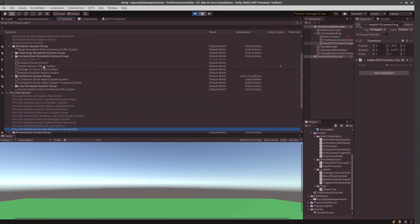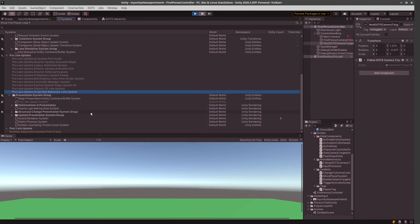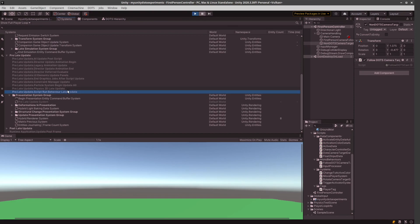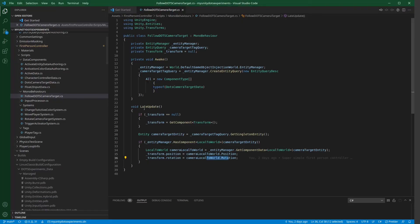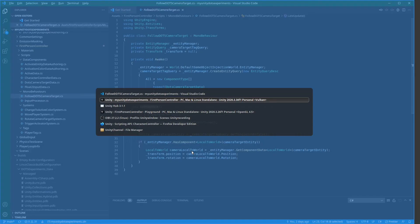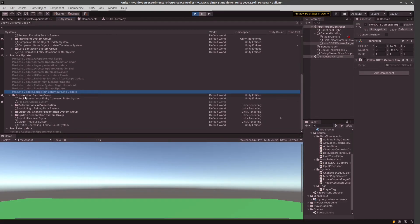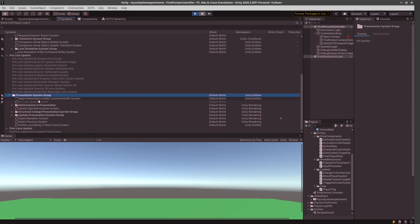And after all of this simulation has been done. So, we have already moved the character, and so on. Then come this behavior late update. And that is run before the presentation system group. So, I think this is the perfect place to use the late update for updating the camera movement, because the presentation system group is doing the rendering, basically.